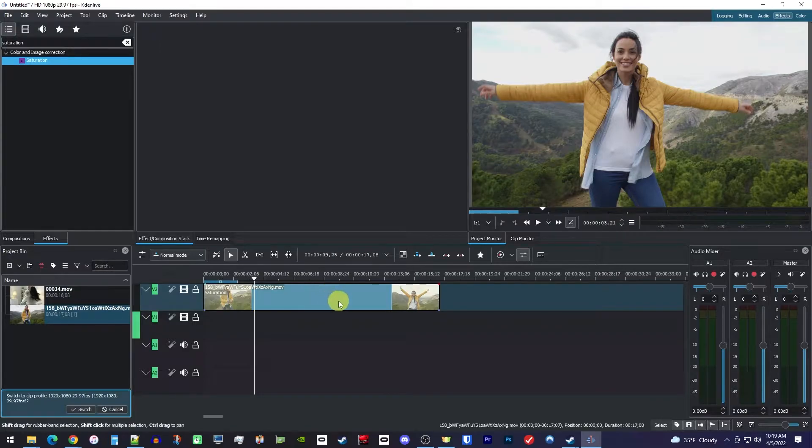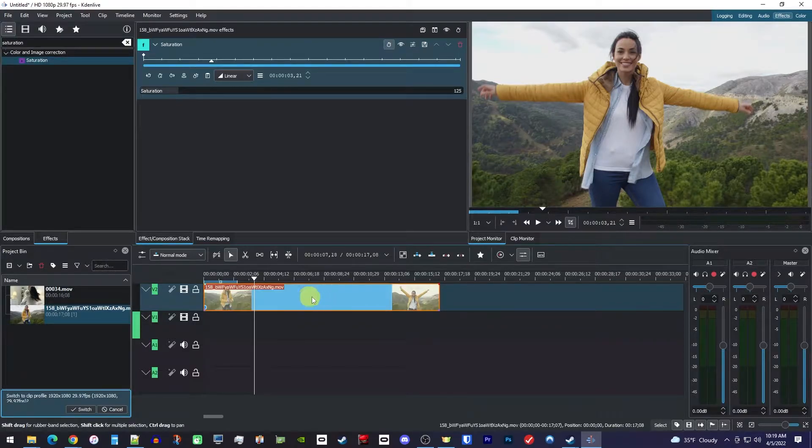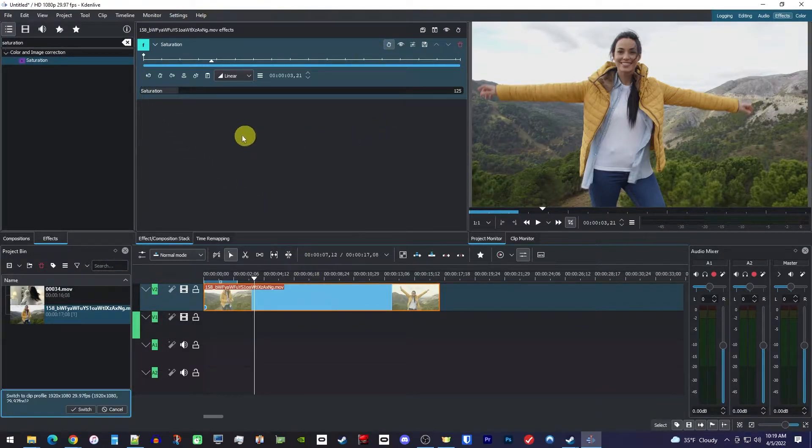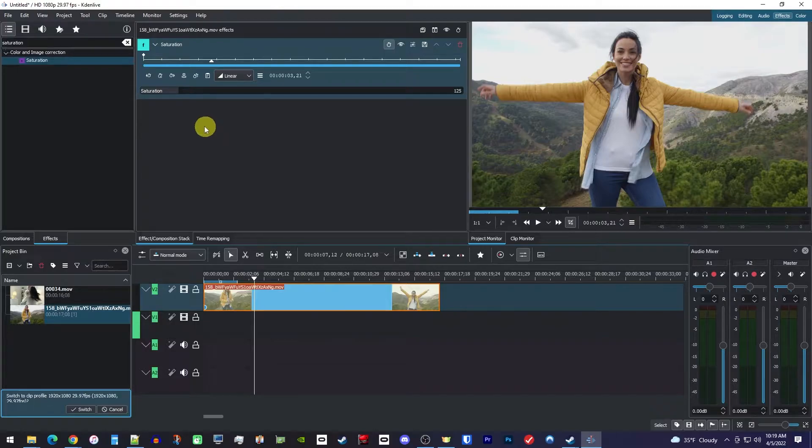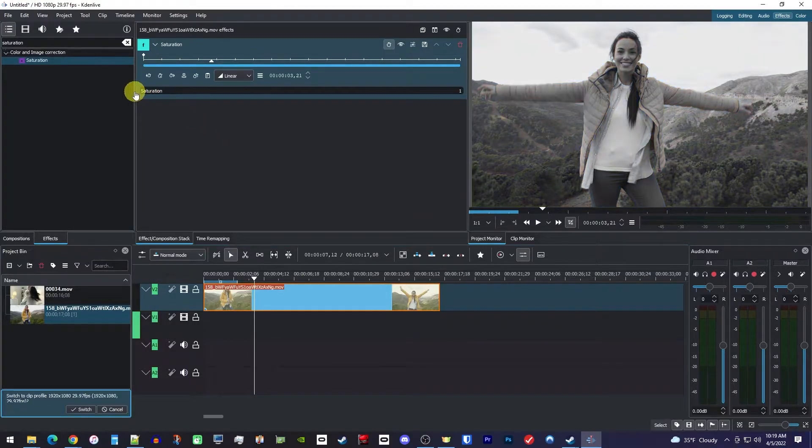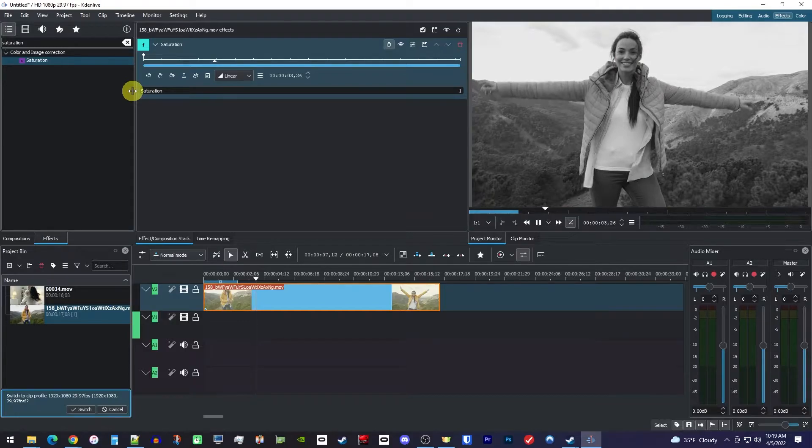Alright, next select your video clip on the timeline to bring up the saturation settings. Now all you have to do is drag the saturation slider all the way down to 1 to make your video black and white.